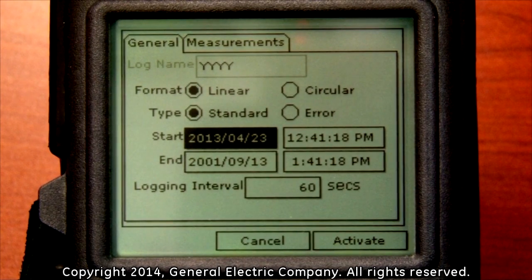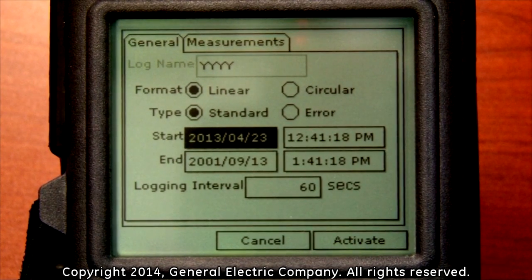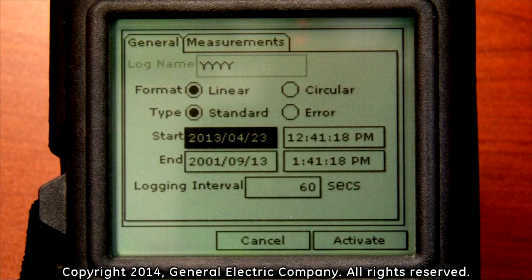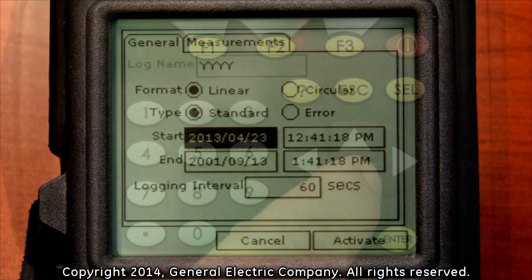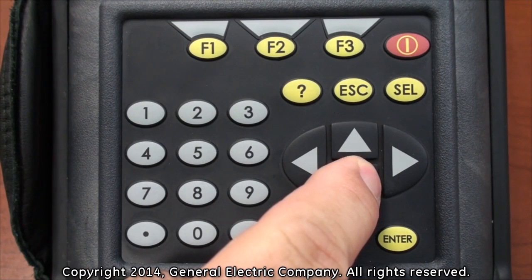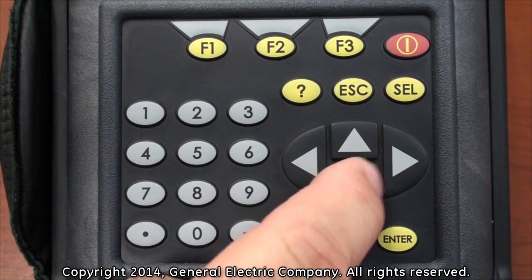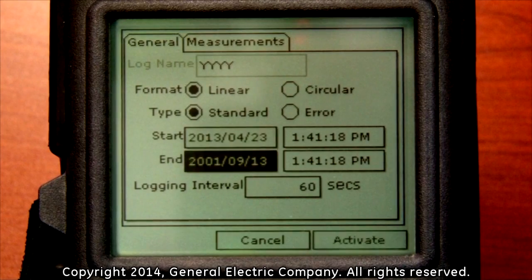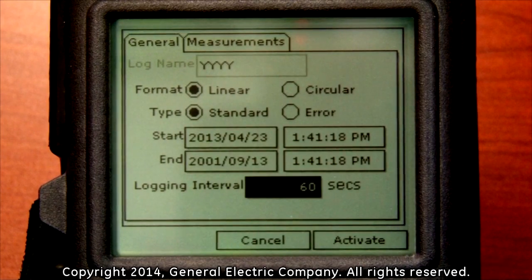Use the down arrow key on the keypad to navigate down to the end date and time fields. Follow the same procedure you used while setting the start date and time. When the dates and times are programmed for start and end, use the down arrow key on the keypad to highlight the logging interval field.